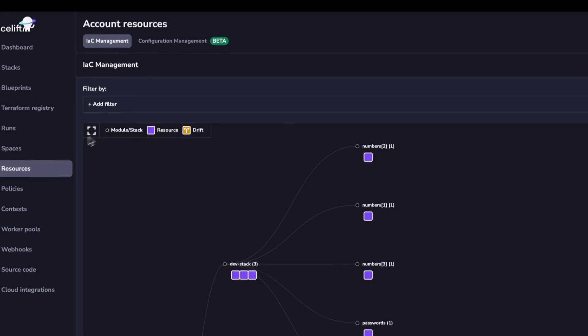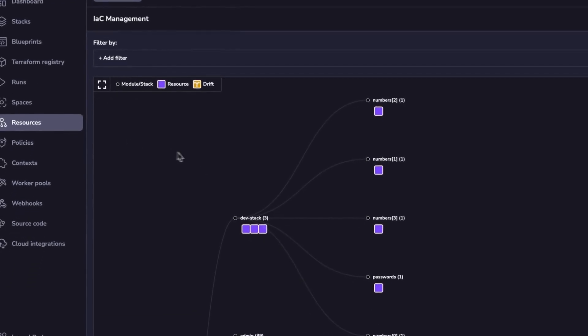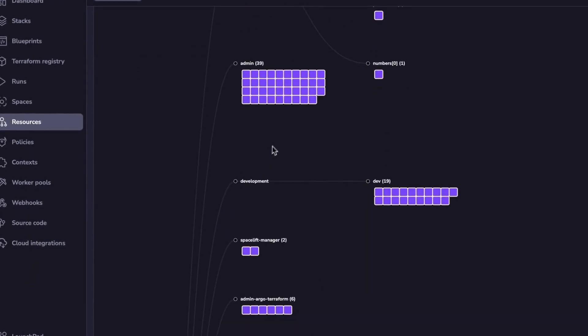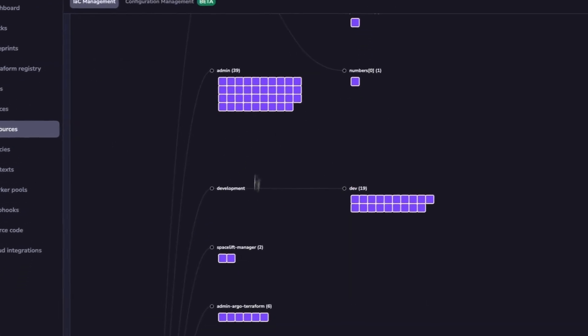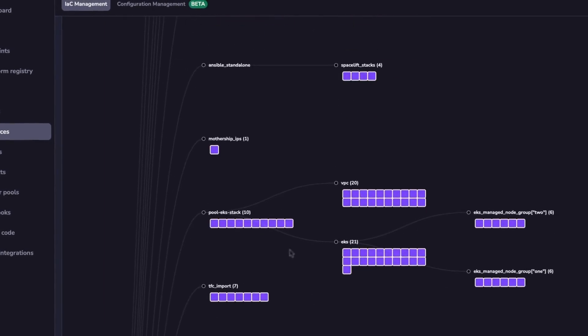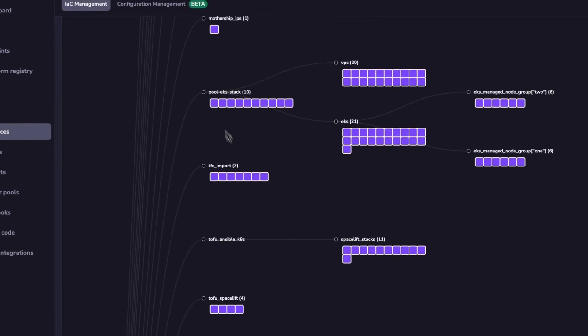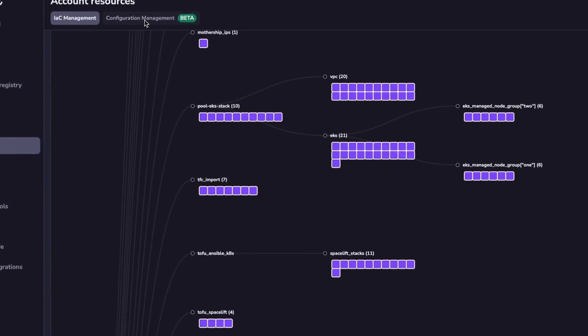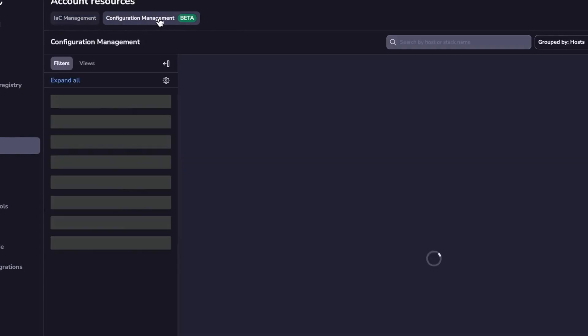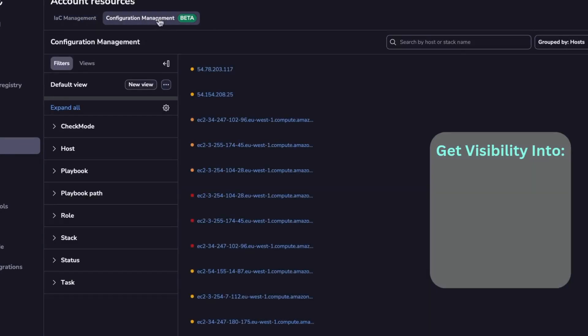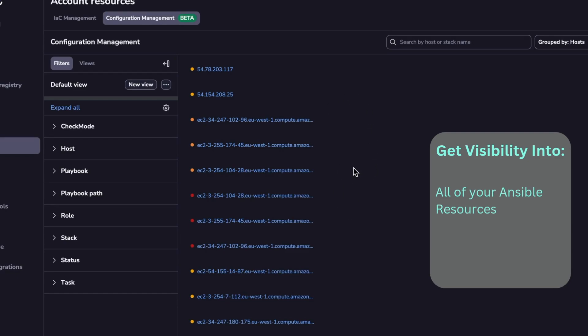So in your resources view, the same you have for your infrastructure as code, where you can see absolutely everything that you have deployed with your Spacelift account, you have a new tab called Configuration Management. If you click on it, you're going to see all the hosts you have in your Spacelift account that were touched by your Spacelift account.